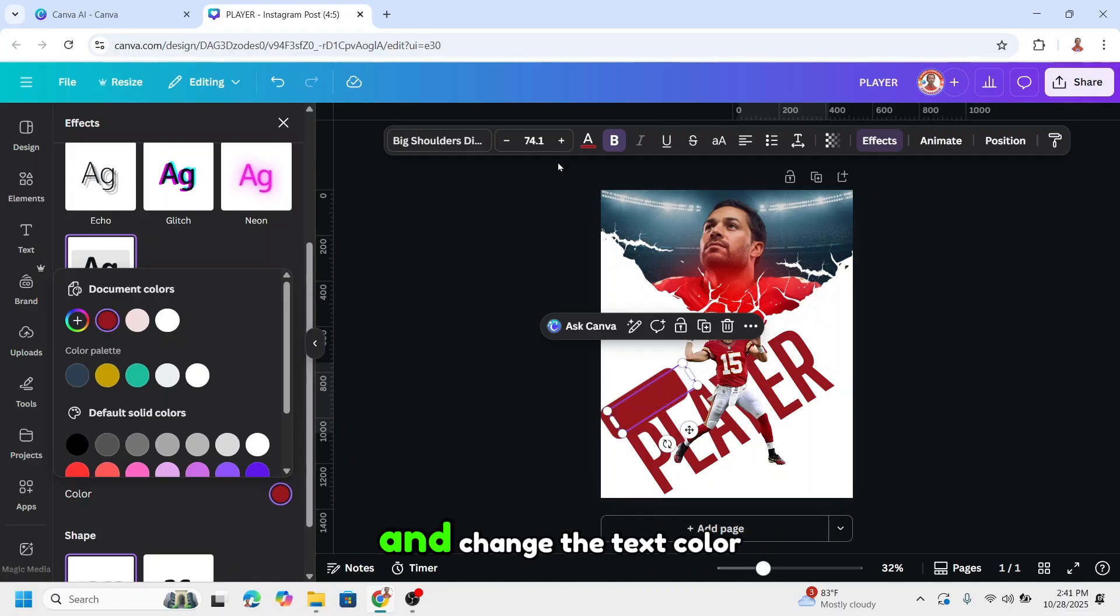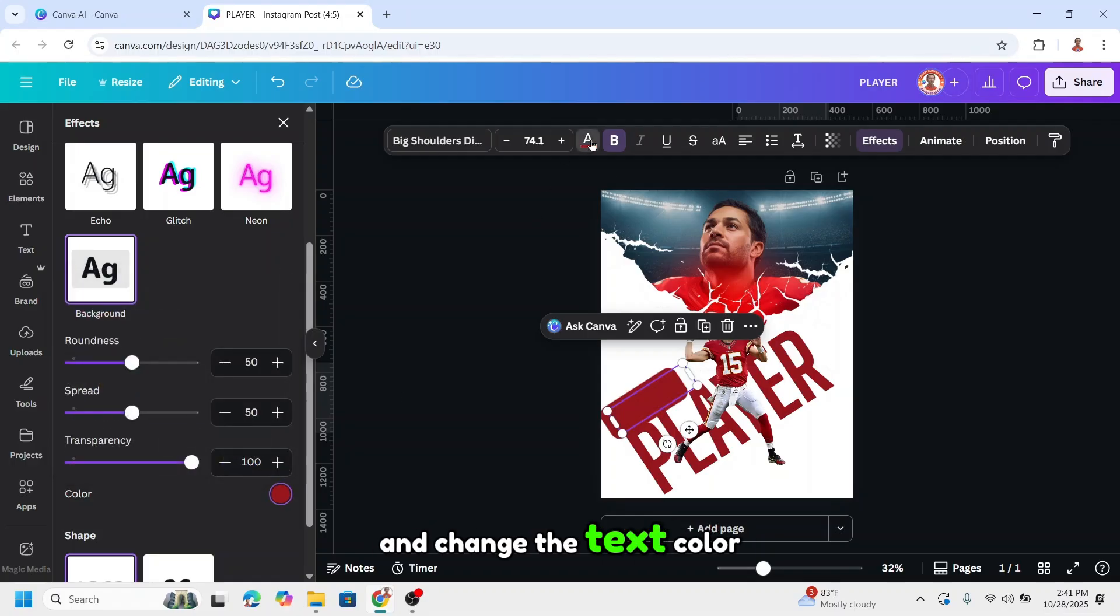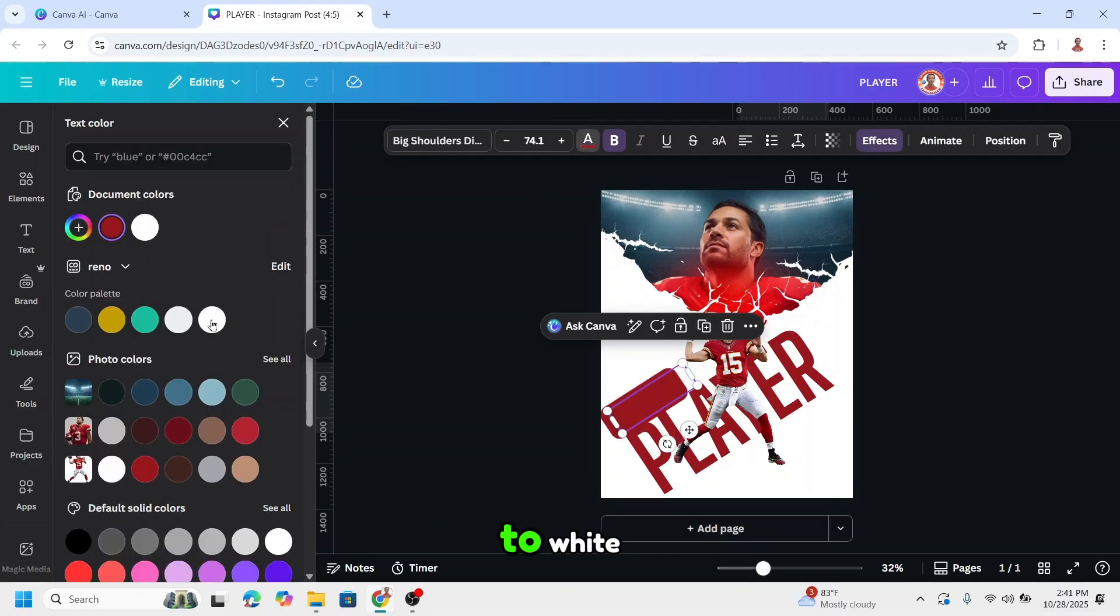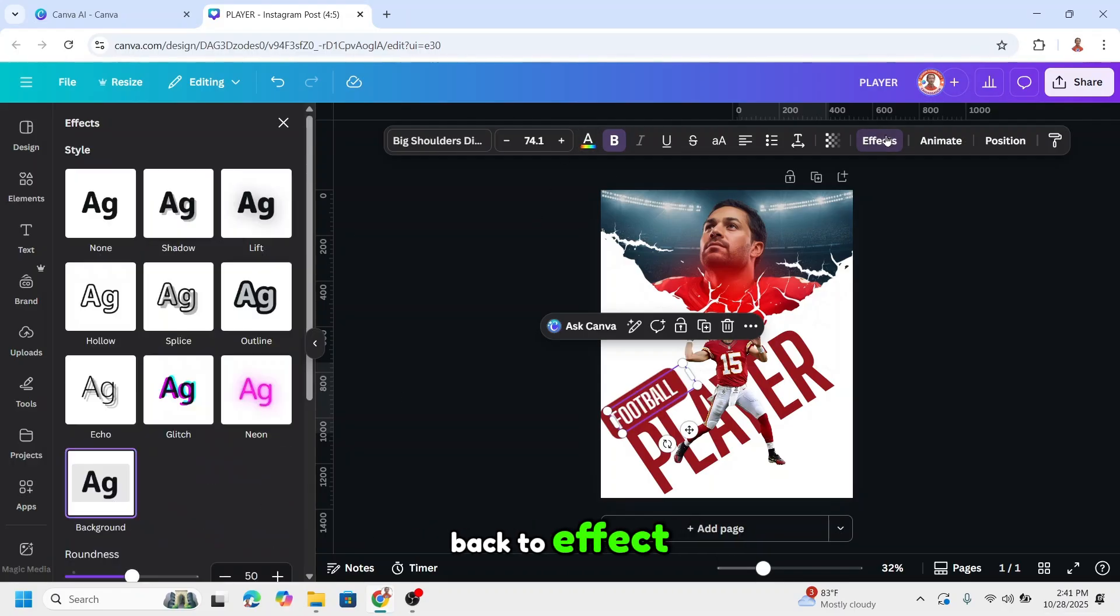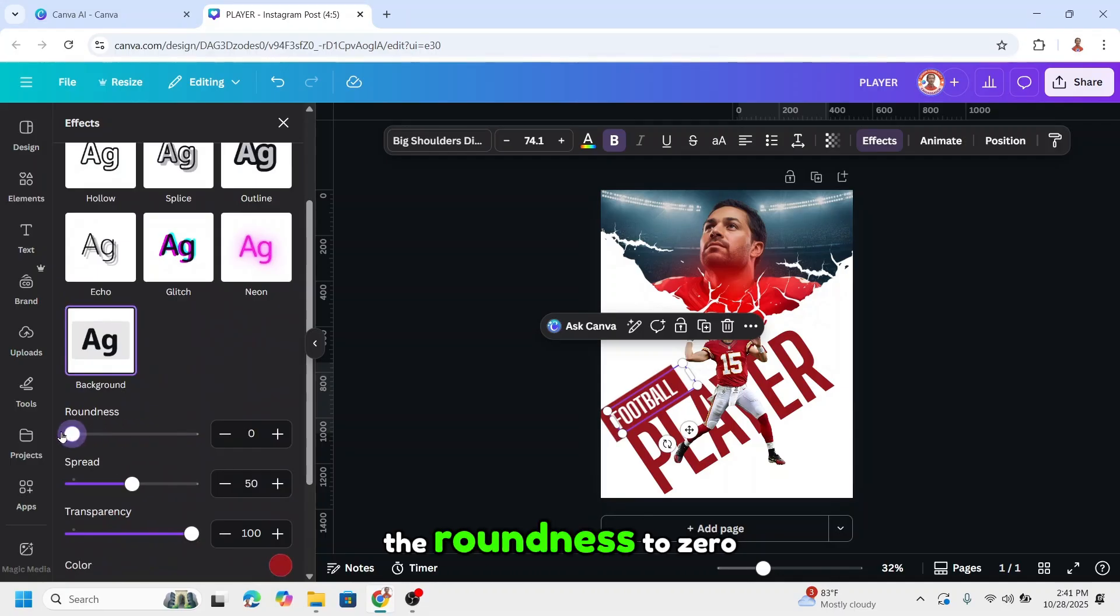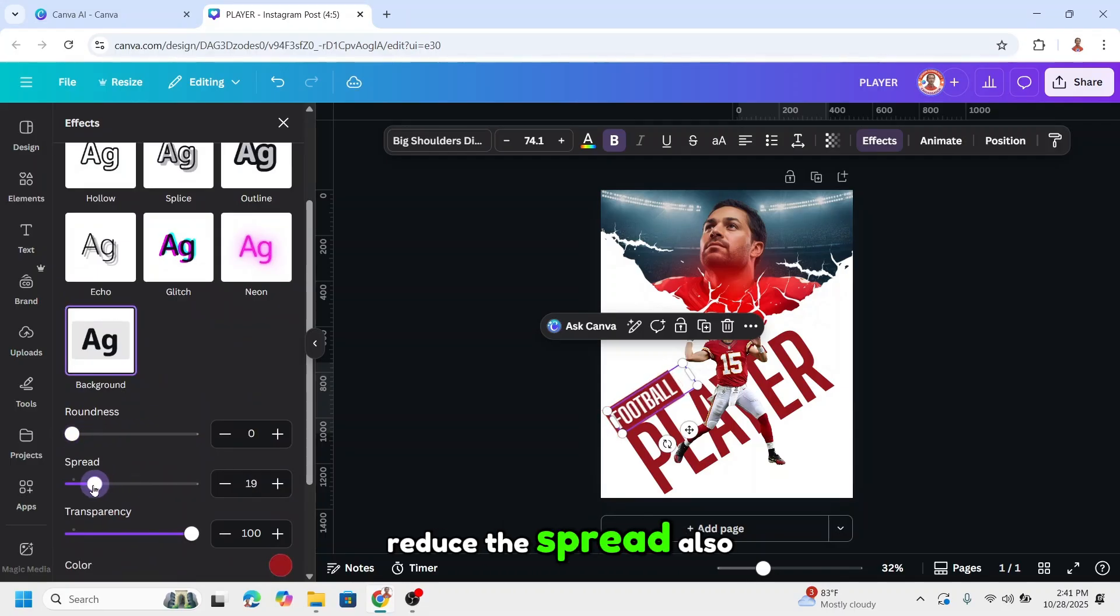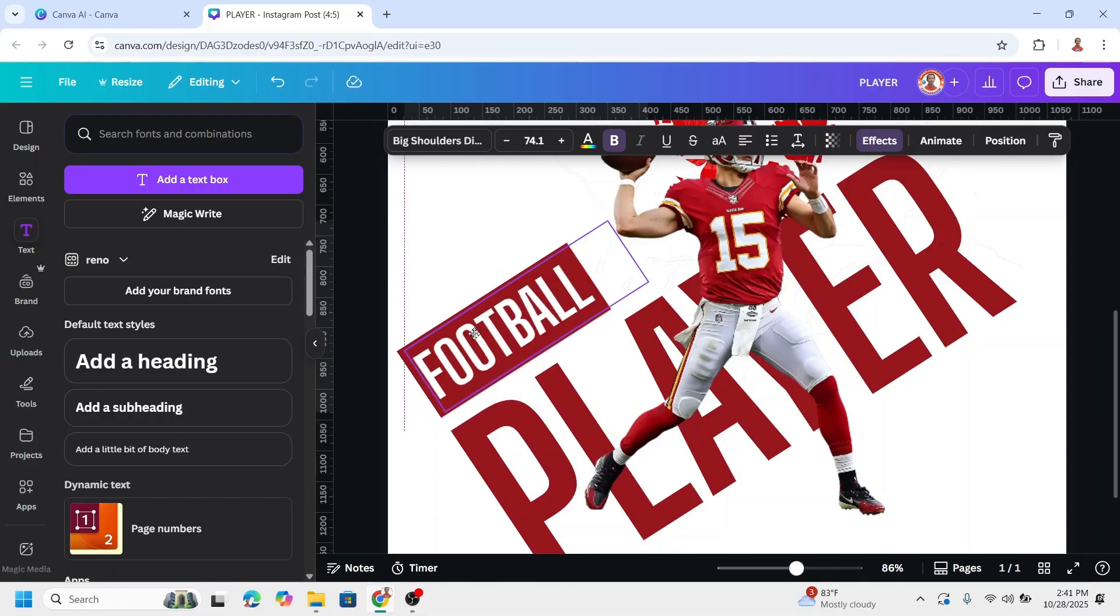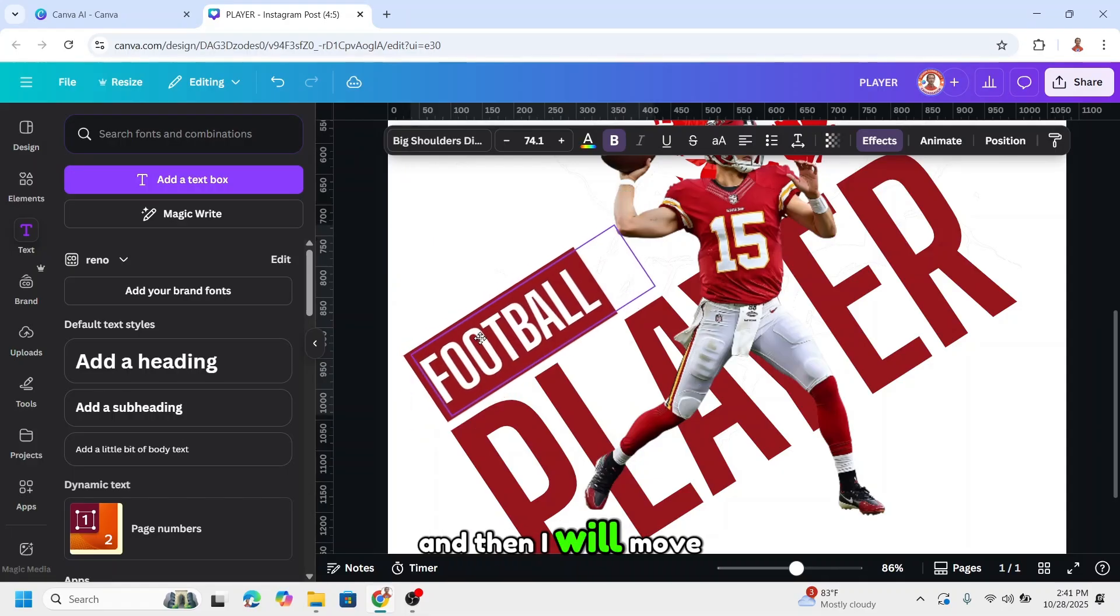The same color as the text, and change the text color to white. Back to effect, I'll reduce the roundness to zero and reduce the spread also. Then I'll move it here.